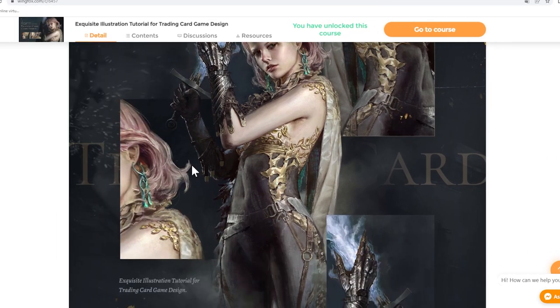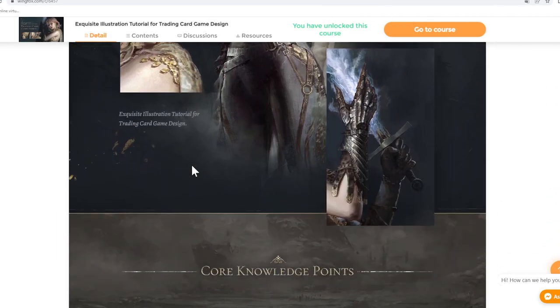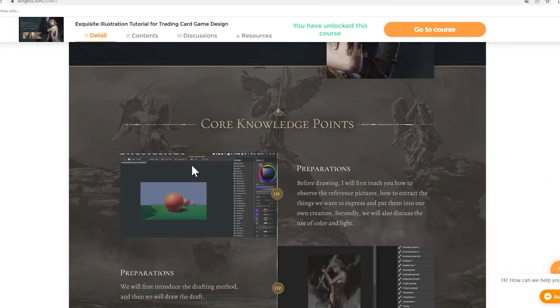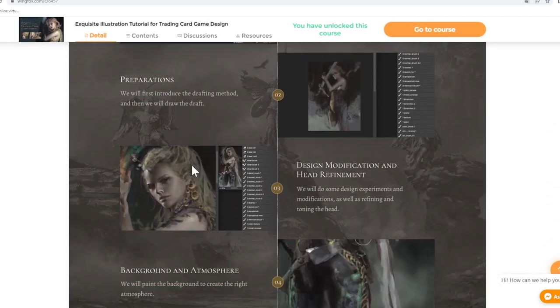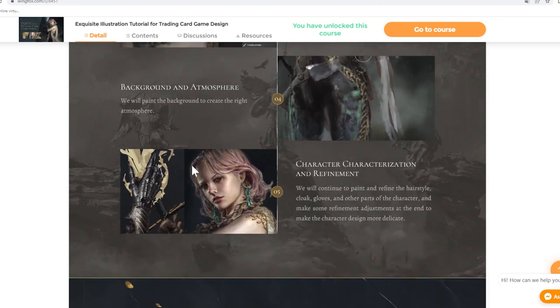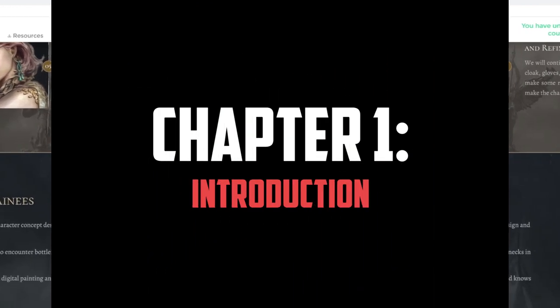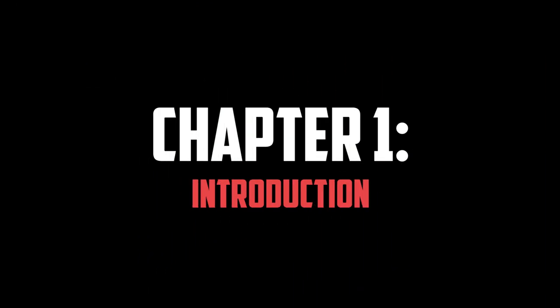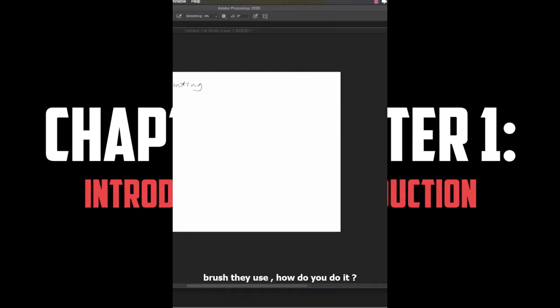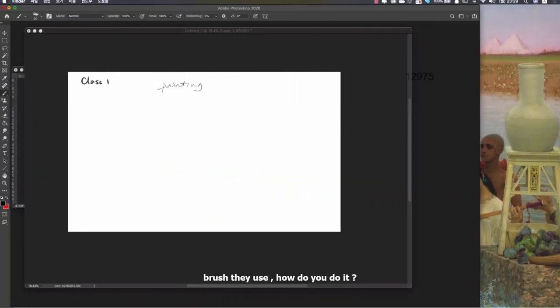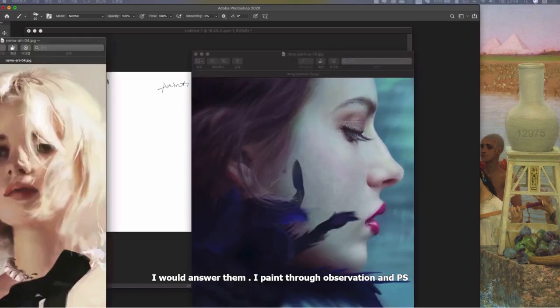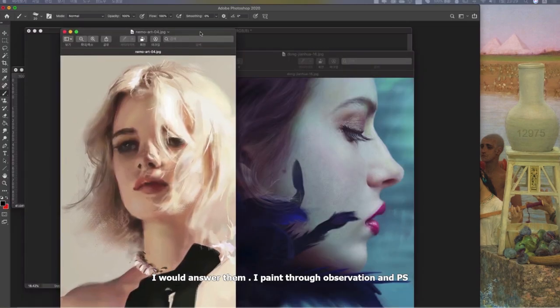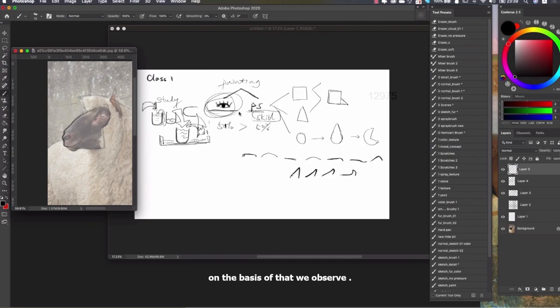The course consists of seven chapters and a total of 15 hours of video lessons. Now let's look at what each chapter is about. The first chapter has a total of four video lessons, and two of those lessons are free to watch.